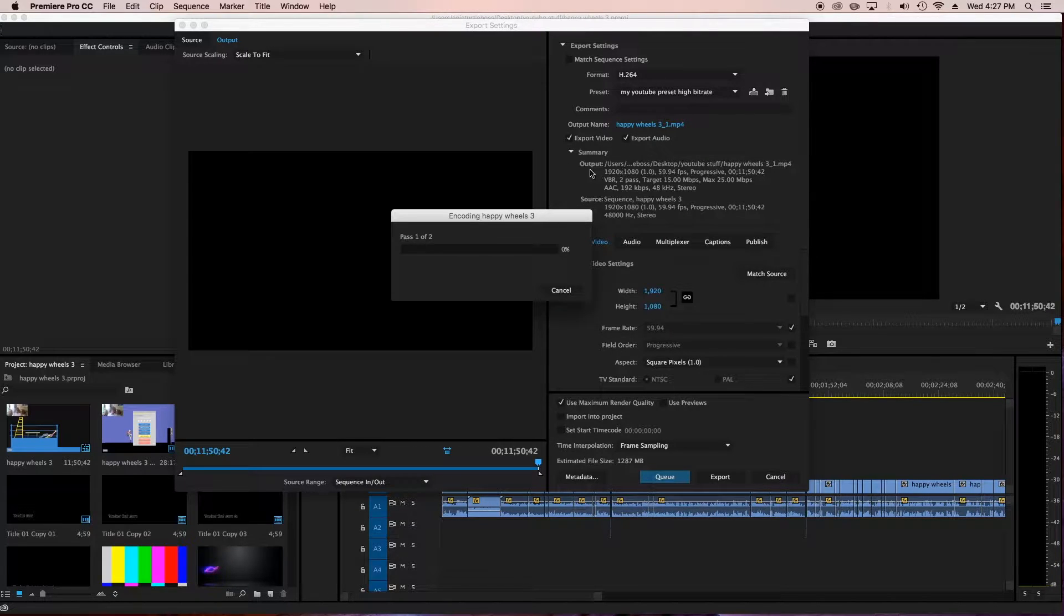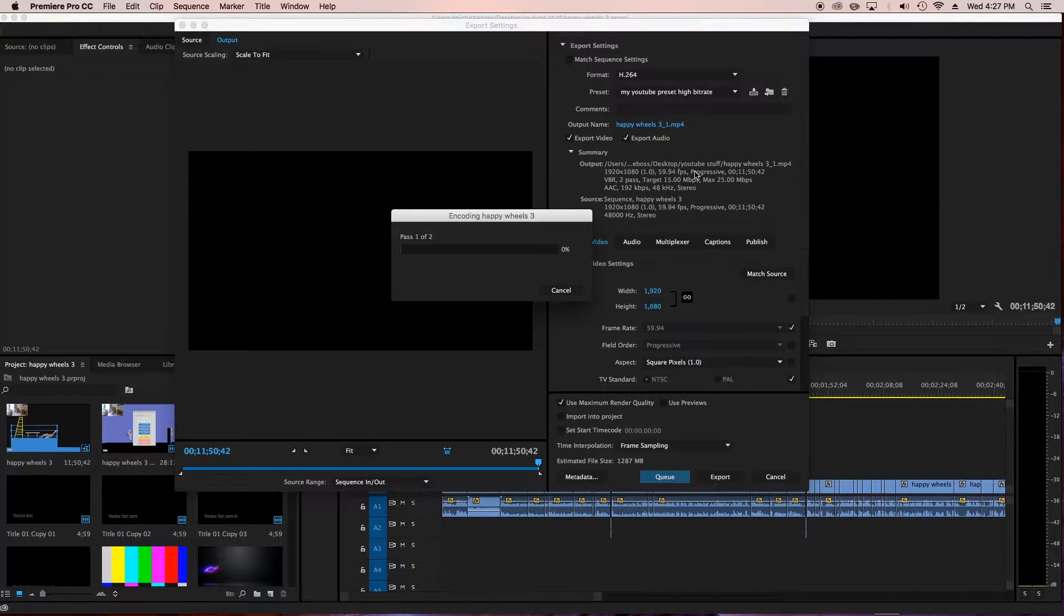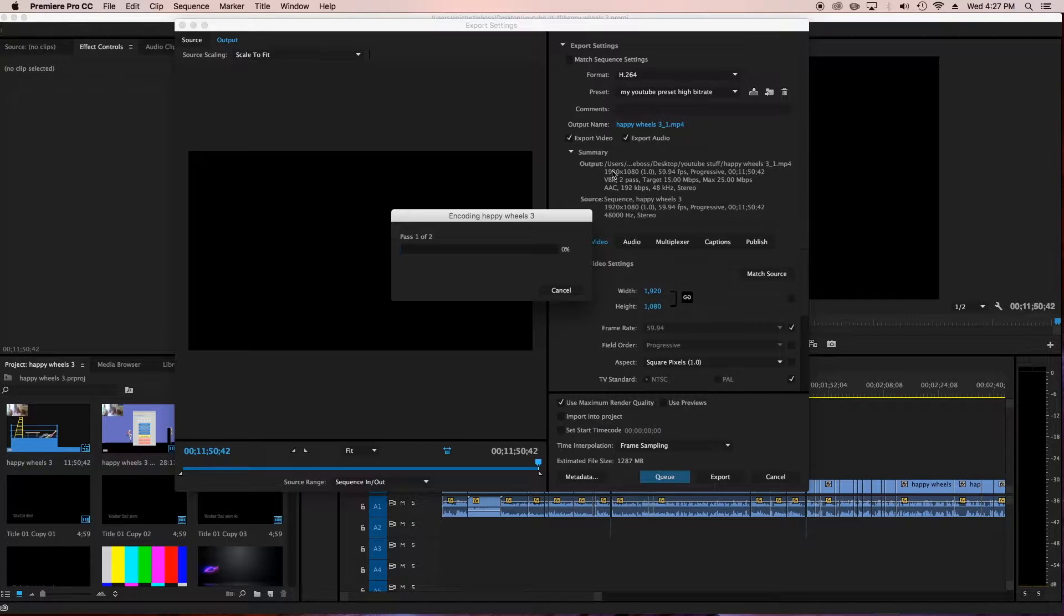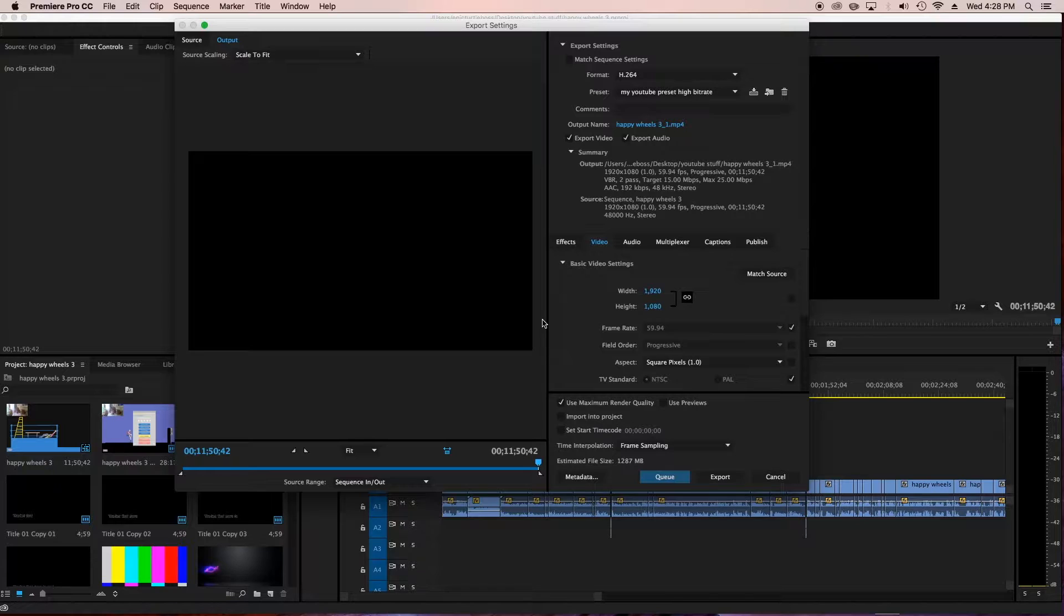And then you look in your destination, wherever you put the destination. Output using Epic Turtle Boss desktop, YouTube stuff. That's my folder for where I want to put it. So you'll just find it where you set to put it. That's all.